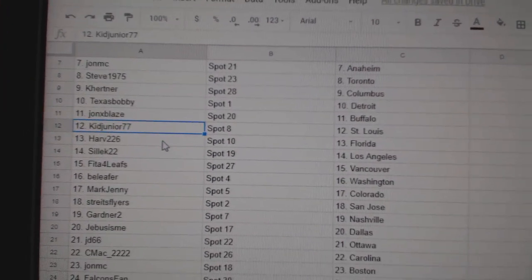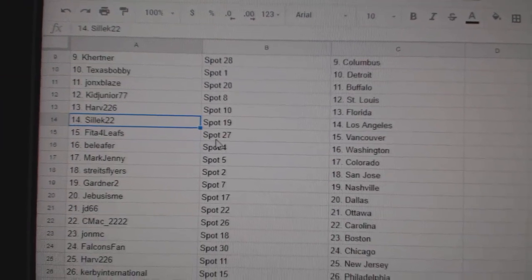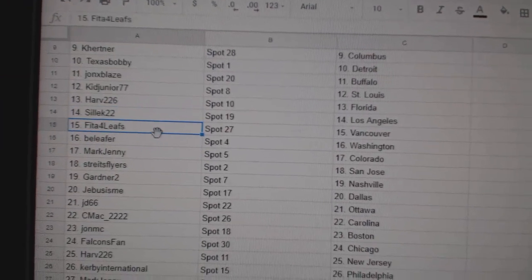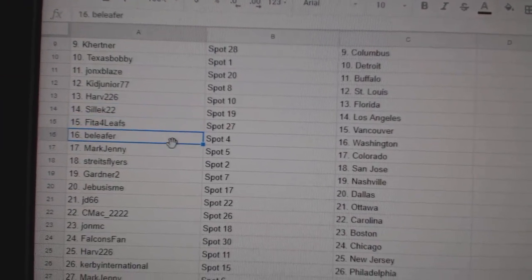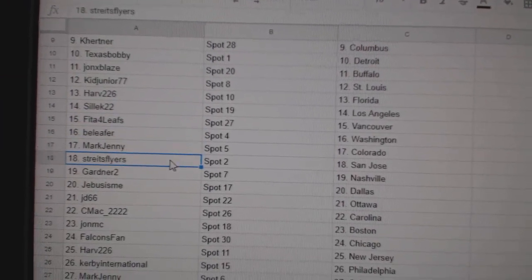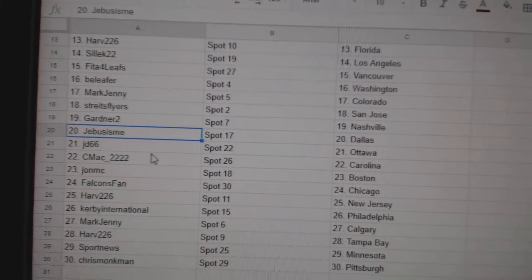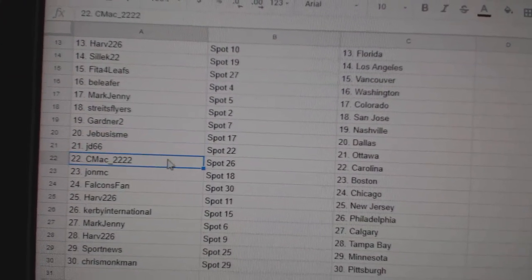Kitt Jr. St. Louis, Harv Florida, Select's got LA, Fida's got Vancouver, B. Leifers got Washington, Mark Jenny Colorado, Strikes San Jose, Gardner Nashville, Jeebus Dallas.